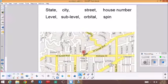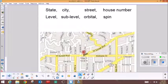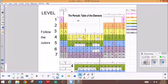So the state, city, street, and house number equates to the level, sublevel, orbital, and spin. The largest category is called the principal quantum number, and that principal quantum number is the level.